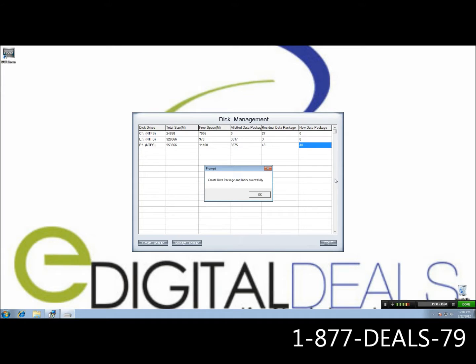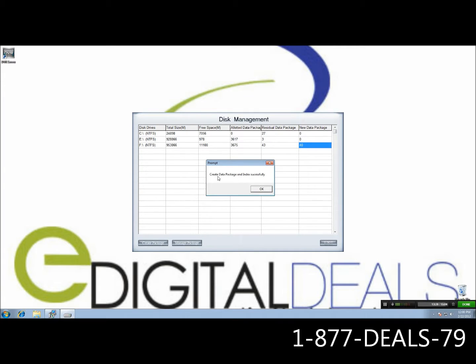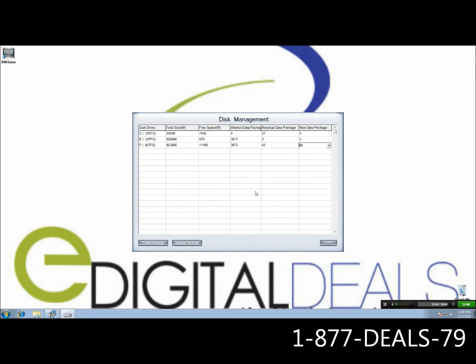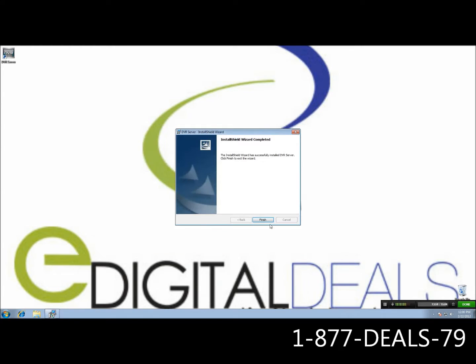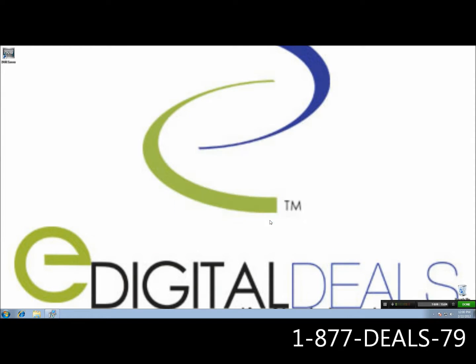All right, now that it's done, it's going to prompt you that it's done. Again, the index and data package has been created successfully, so go ahead and click OK, and you're going to go ahead and see the new data package is all zeroed out, except for 40, and that is our DVD buffer. We don't want to allocate that 40 package's worth of space. Go ahead and click Exit, and it should be done right now.